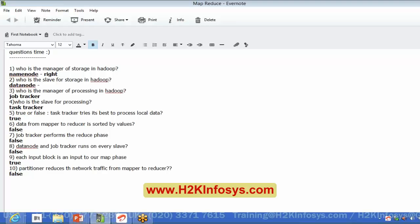Who is the slave for storage in Hadoop? DataNode. So DataNode is the guy who actually stores the data, based on the commands given by our NameNode.